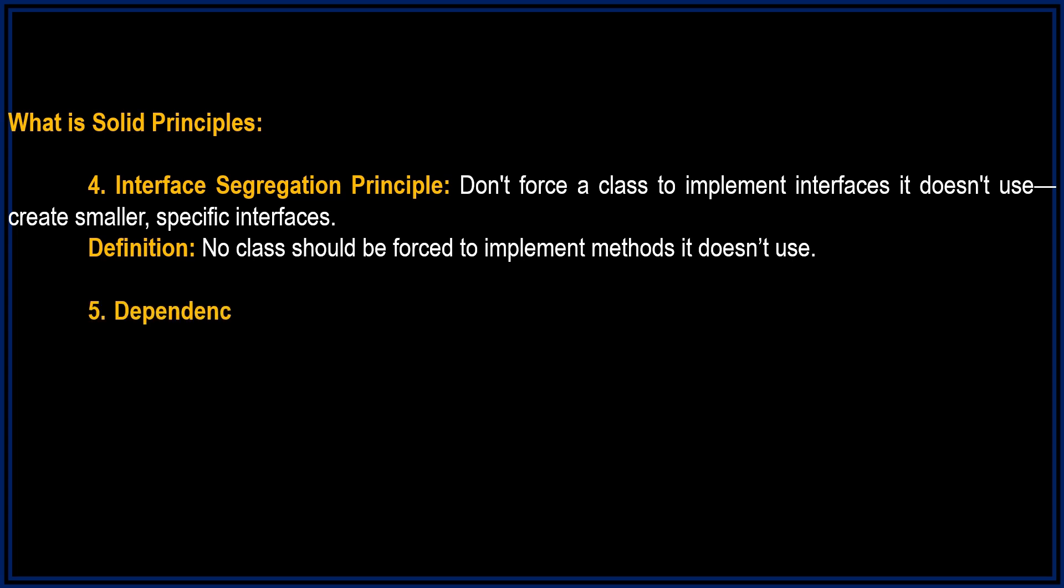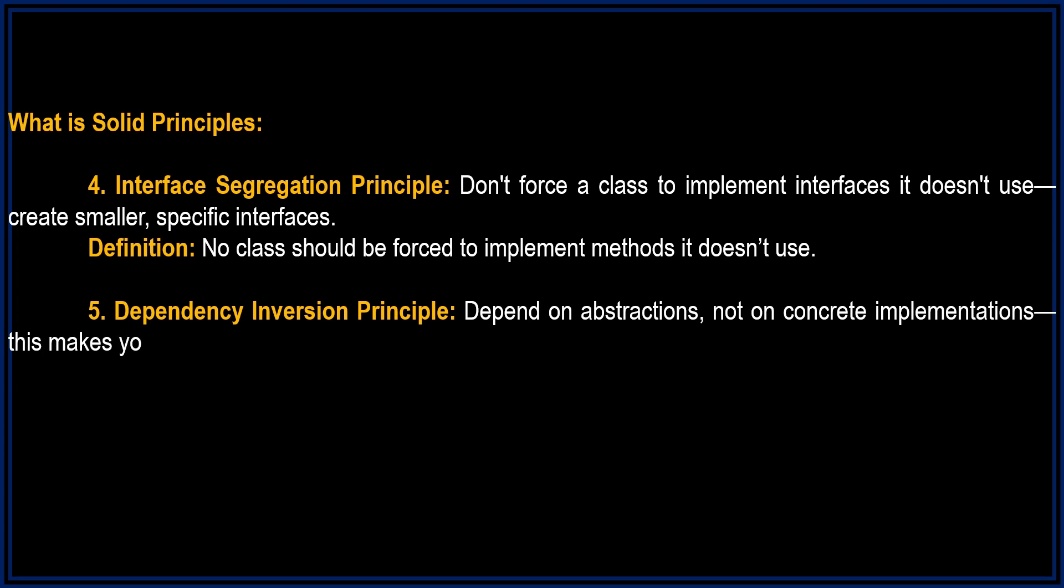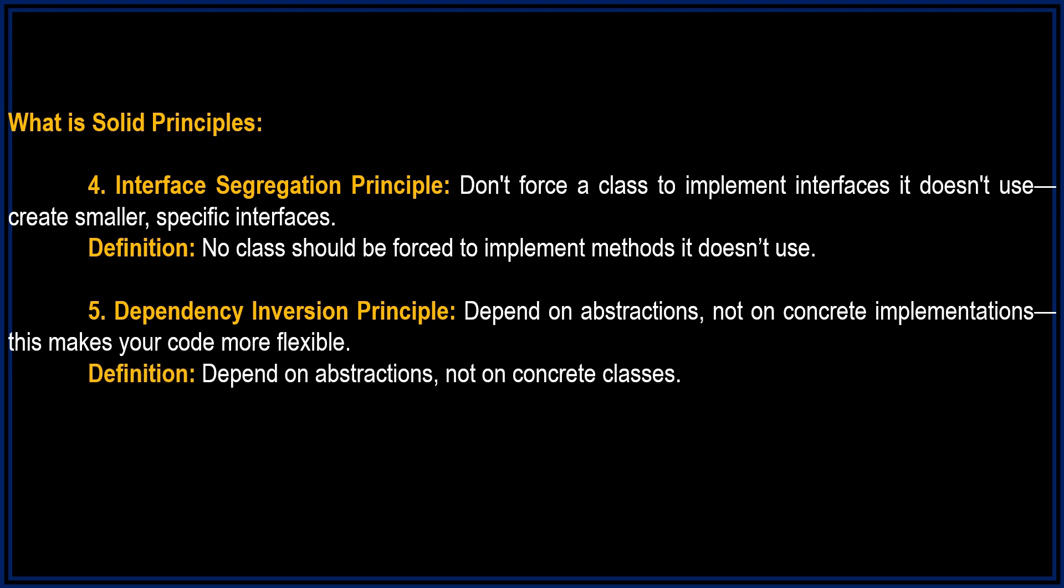Finally, D is for Dependency Inversion Principle. Depend on abstractions, not on concrete implementations. This makes your code more flexible. Definition: Depend on abstractions, not on concrete classes.